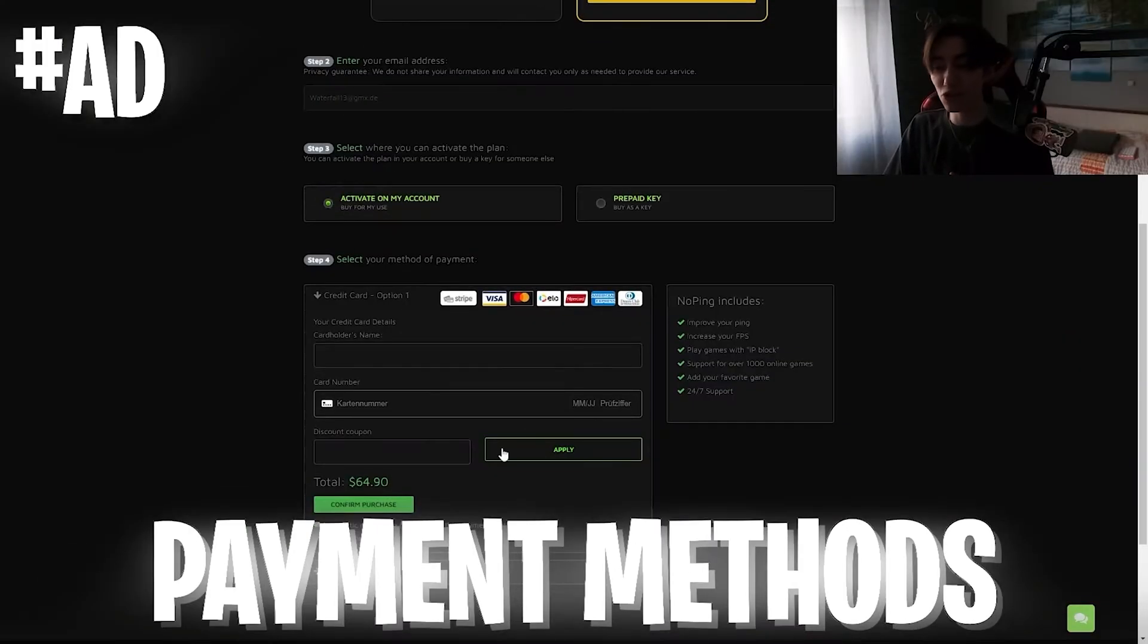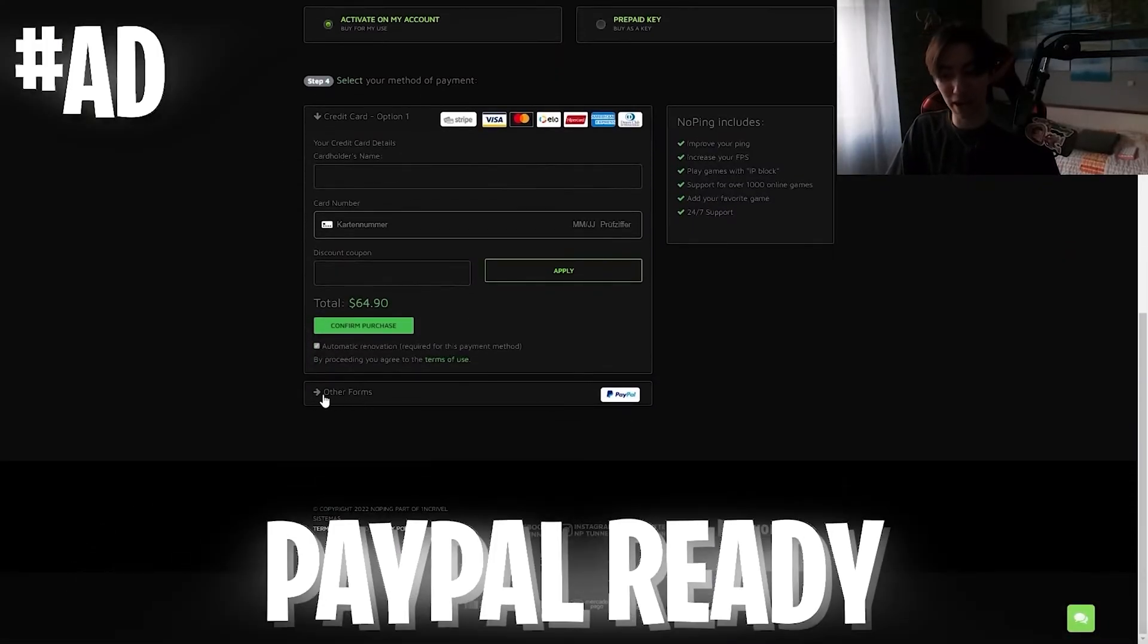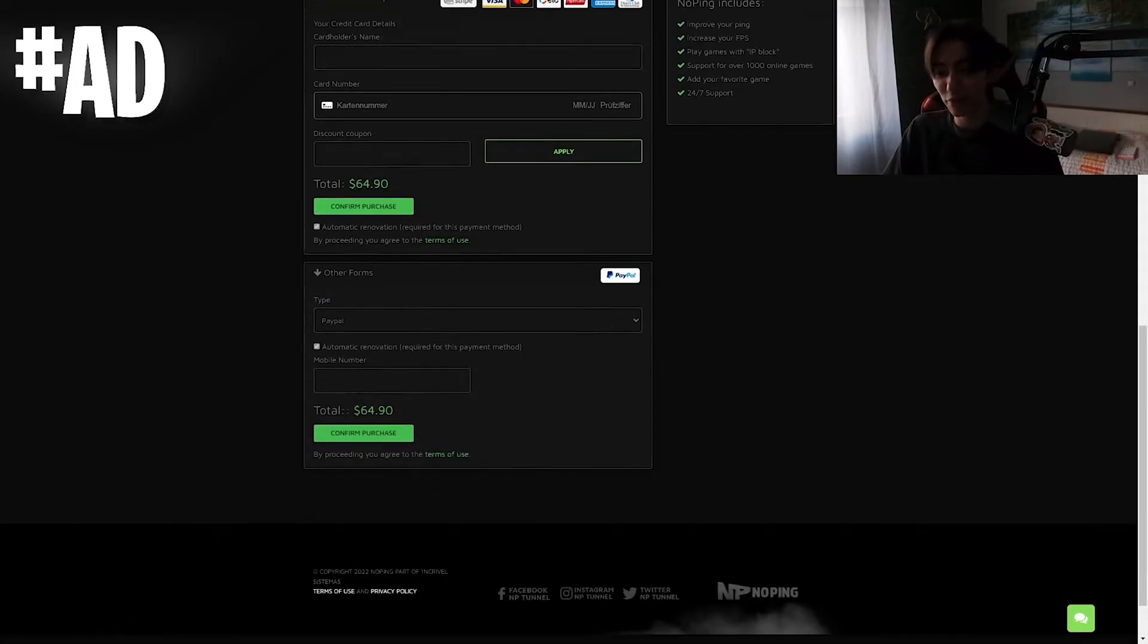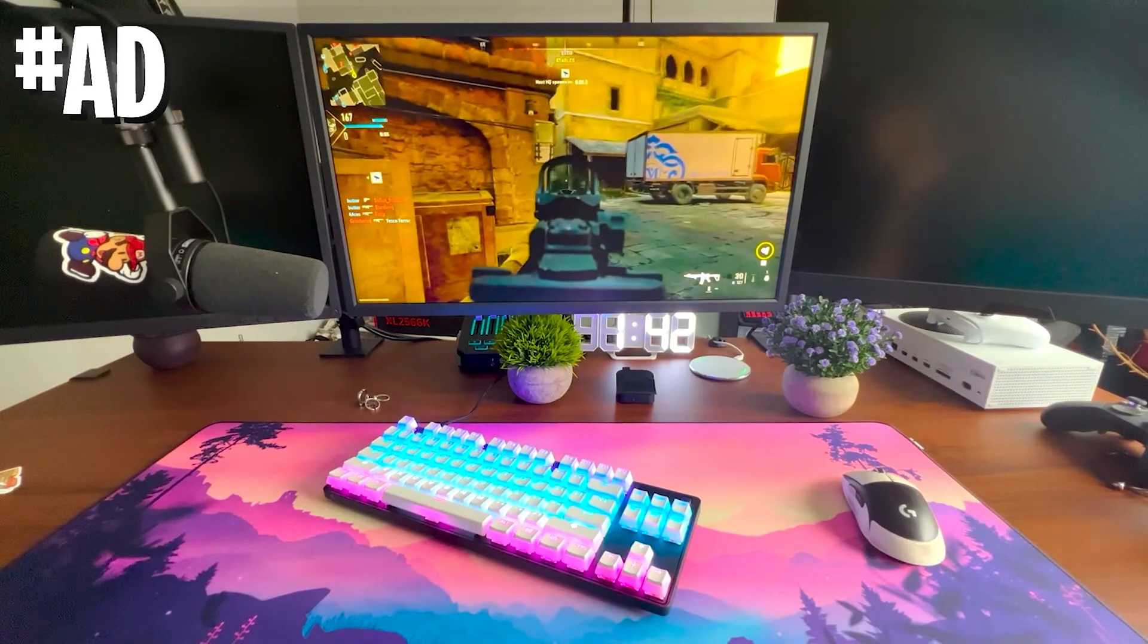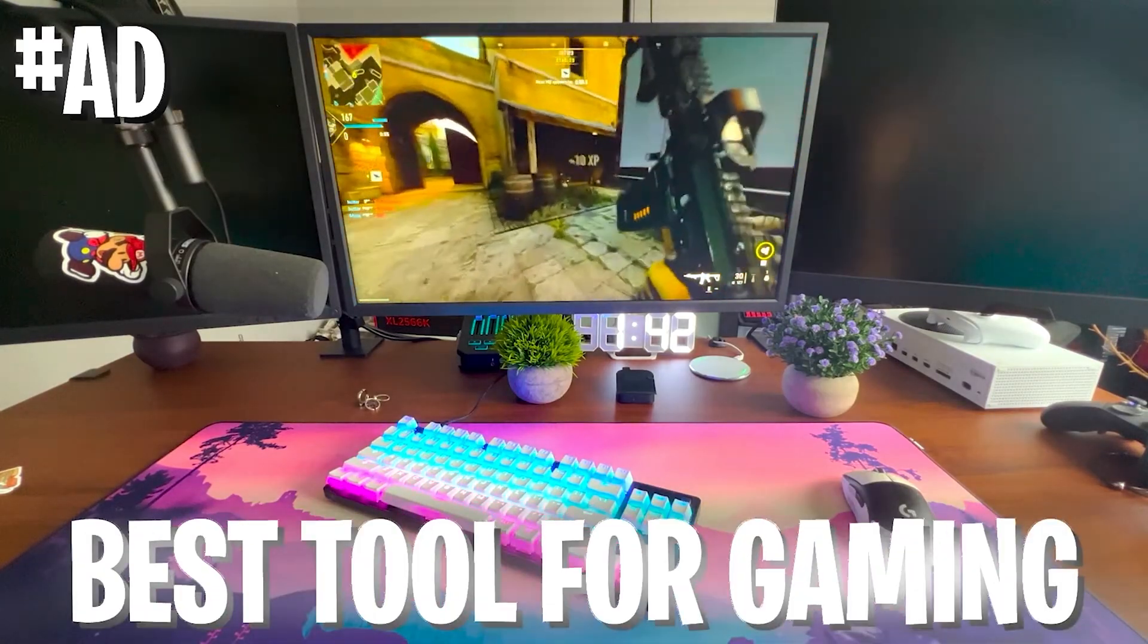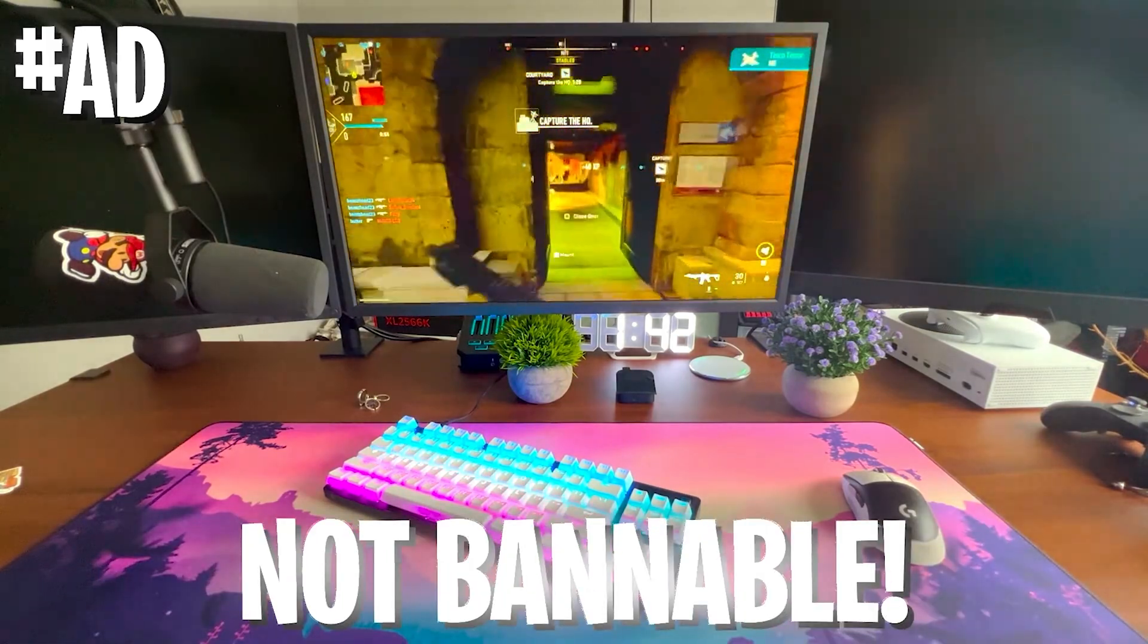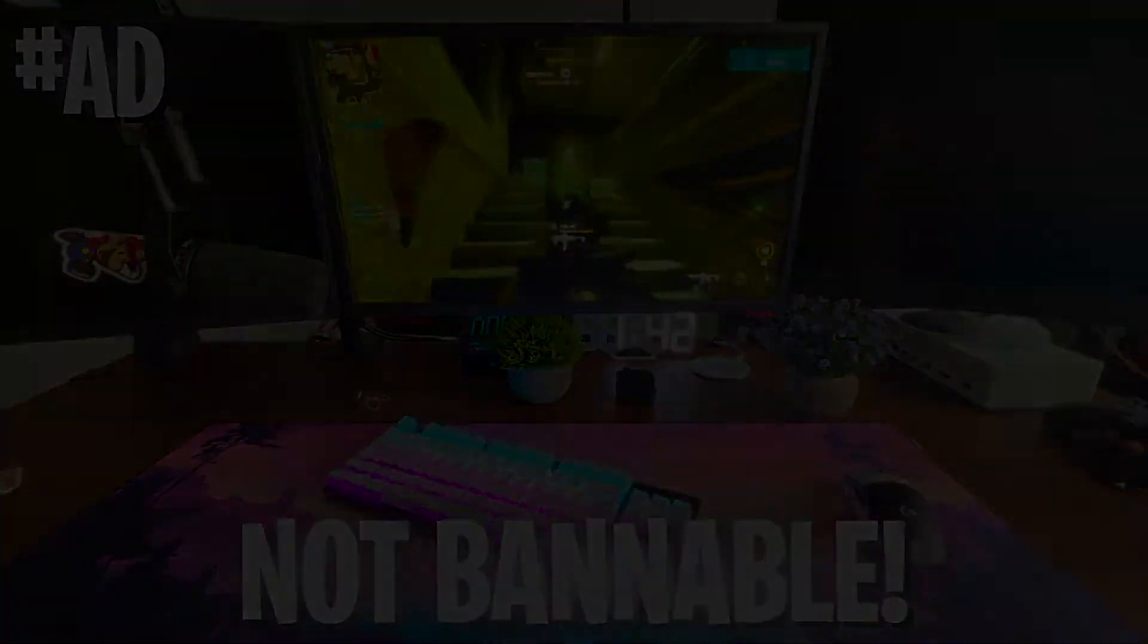They have a bunch of different payment methods, including PayPal. You have to click on this - it's kind of hidden, I don't know why, but you can pay via PayPal. As mentioned, they support over 1,000 games. So make sure to check it out with the link in description and get yourself lower ping, less input delay, and better FPS.